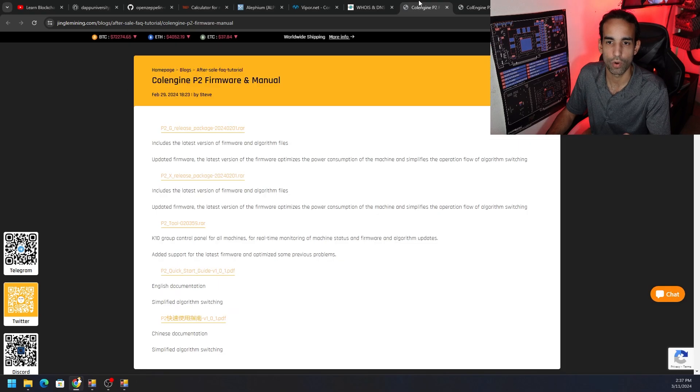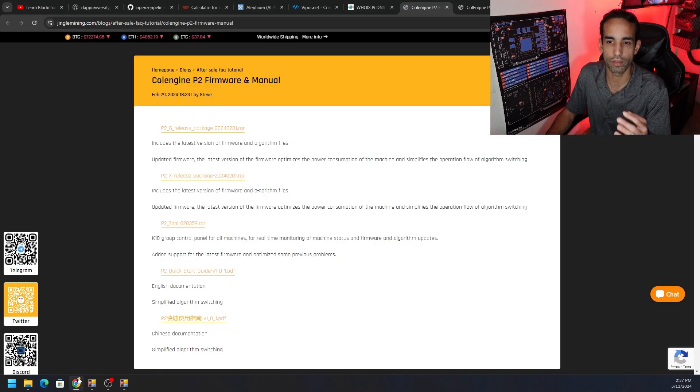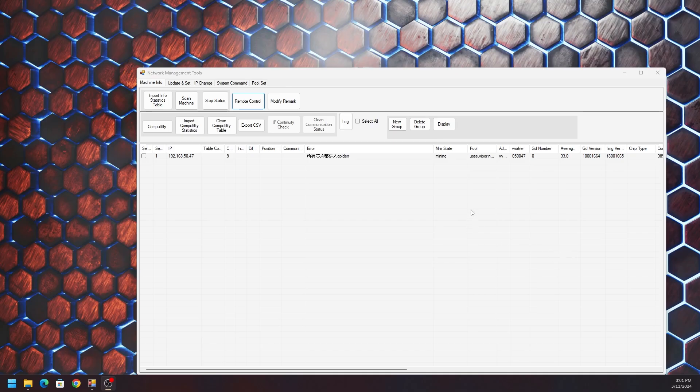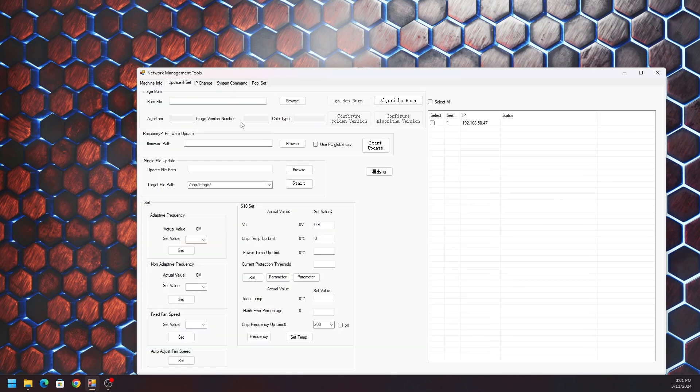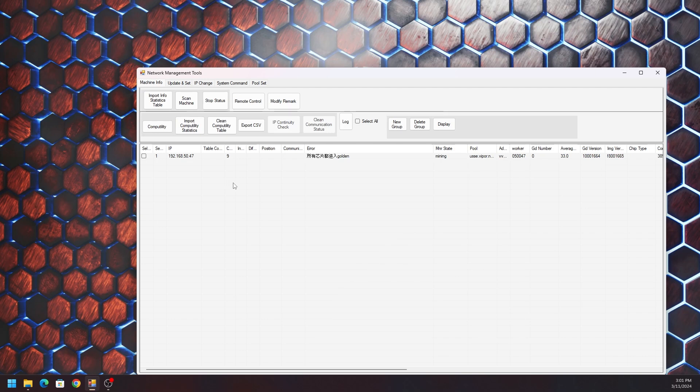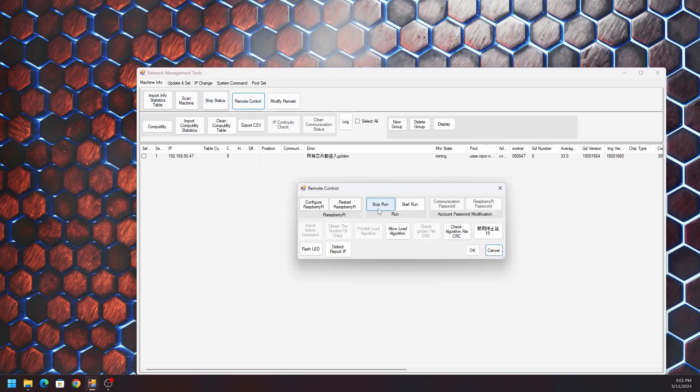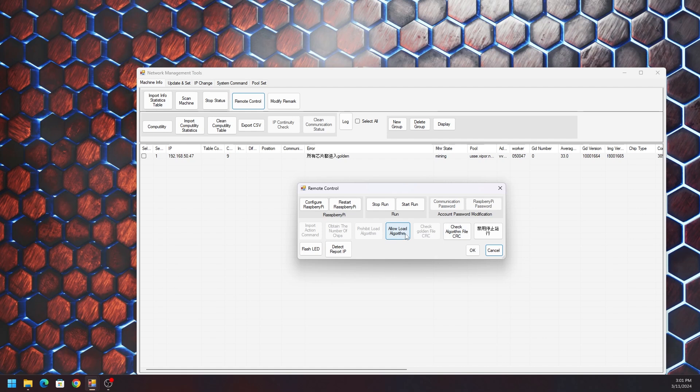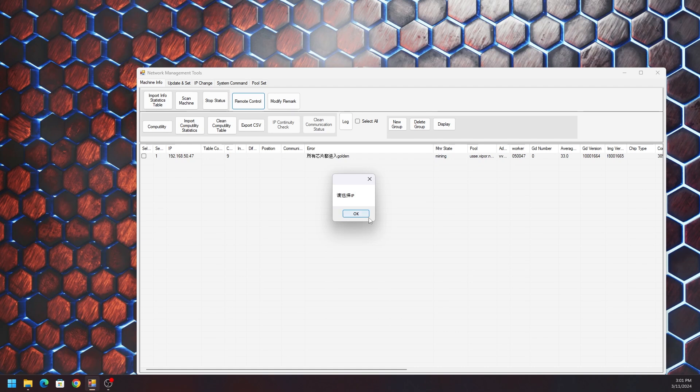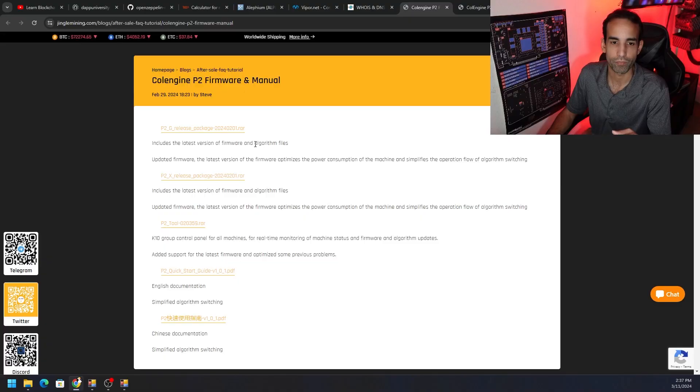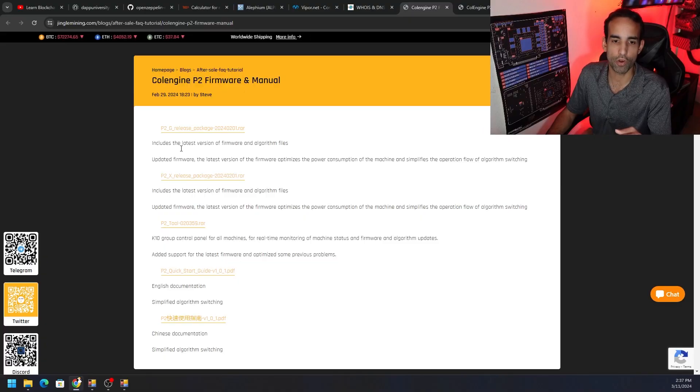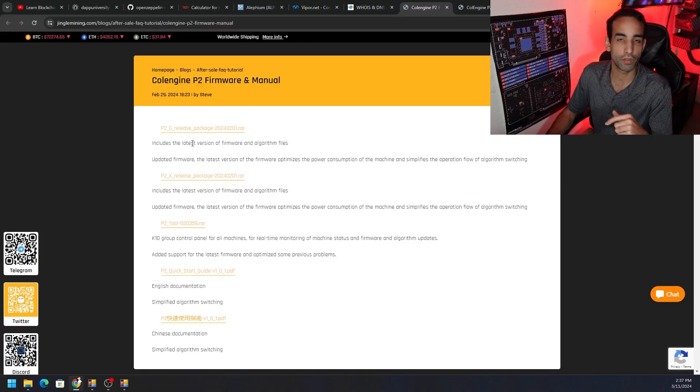Then you want to go to the update and set tab where we can actually burn or program the algorithm. Quick interruption: while you have the pool set and you're about to update the algorithm on your device, go back to the machine info tab, click on remote control, which is the fourth tab second row, and click on the option that says allow load algorithm. The other options will be grayed out, so it's the one in the middle on the second row. You just want to hit allow load algorithm and okay, then you will be able to hit okay again and actually update the algorithm in the image burn section.